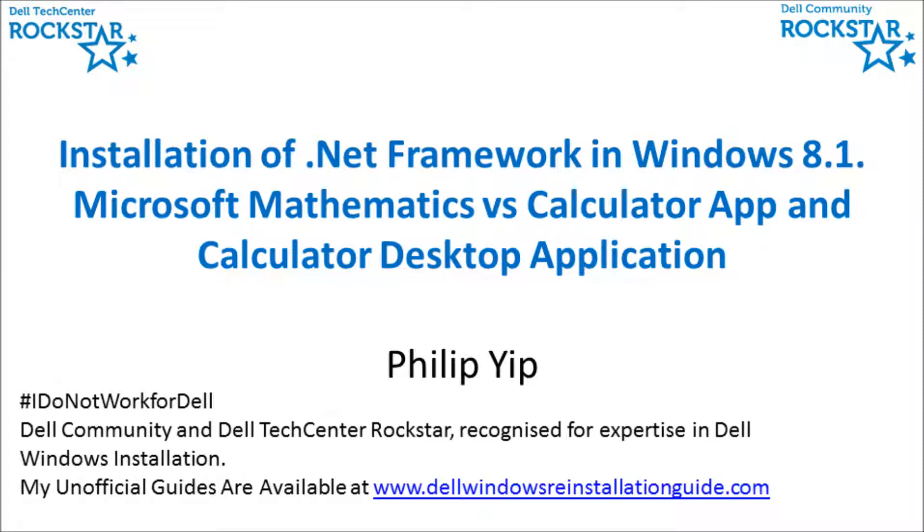Next, I'm going to install Microsoft Mathematics and compare it with the Calculator app and the Calculator desktop application, both which are terrible in comparison.